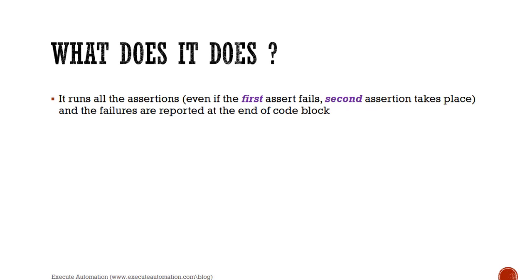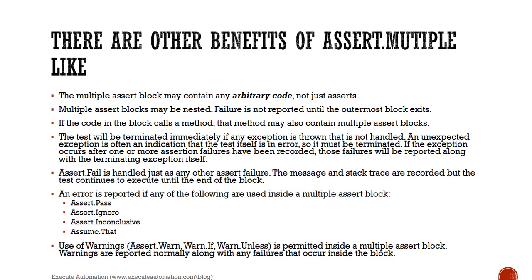There are other benefits of assert.multiple like the assert.multiple block may contain any arbitrary code, just not the asserts. The multiple assert blocks may be nested, so failure is not reported until the outermost block exits. That's what we discussed in our previous slide.